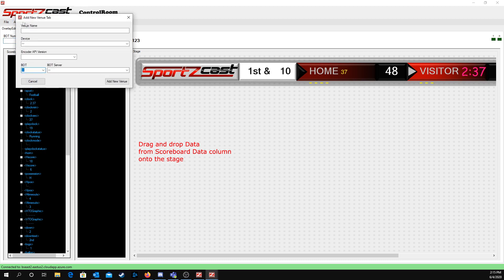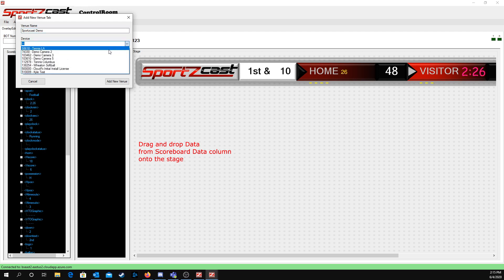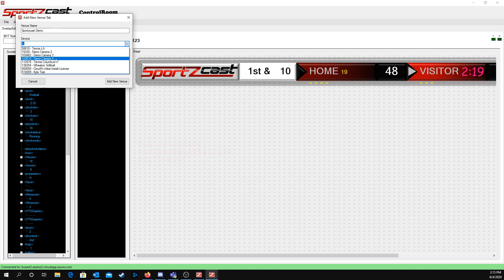Then you're going to want to add a venue. This venue will be the name of the field you have it at, or whatever you want to name it. So I'll name it SportsCast Demo. After that, I'm going to be selecting the device. You will only have one device here, which will be your camera, or maybe two, however many cameras you buy. They will be named after the field that it's at.